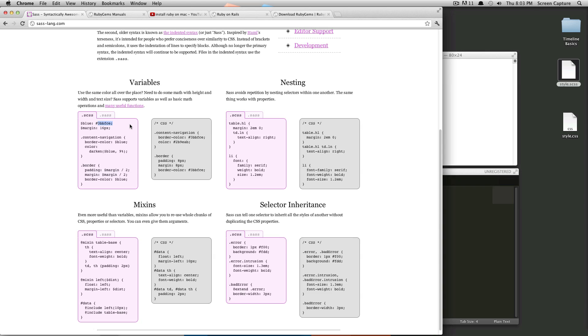What's great about SAS is you can have a variable blue and assign it to whatever value you would like. And then you can go and use that all over on your CSS document. And then if you need to change it, you only have to change it in one spot. There's also some really great functions that go along with variables that we're going to get into in the variables tutorial.